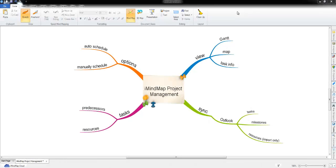Hi, I'm James and today I'm going to be taking you through the iMindMap project management system, giving you a quick overview of what it is and what you can do with it.